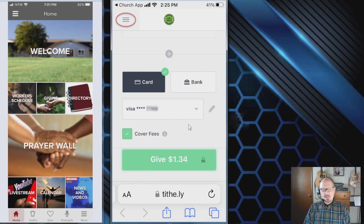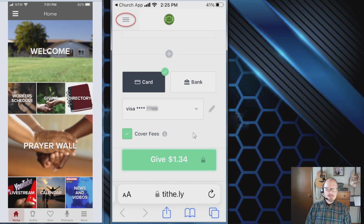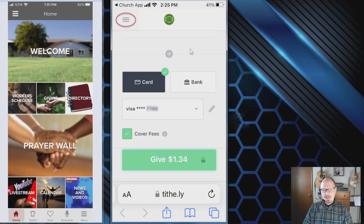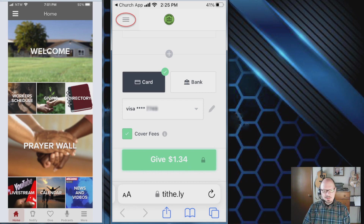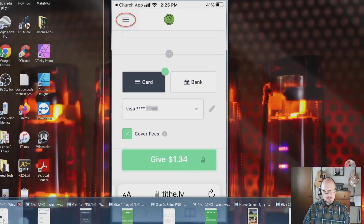One new feature is the option to cover fees. Tithely charges the church just under three percent plus 30 cents per transaction. For example, on a one-dollar gift they added 34 cents — the 30-cent transaction fee plus three percent. That's about all there is to the giving feature.